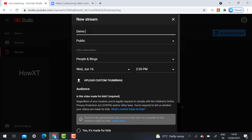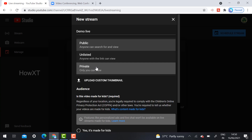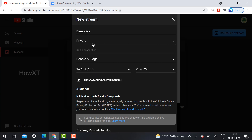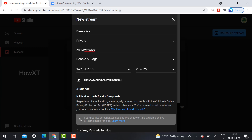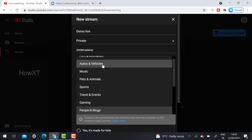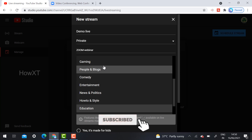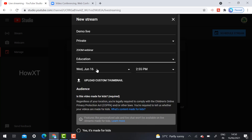I am going to create a demo live for scheduling. First, give it a title. You can choose Public, Unlisted, or Private according to your need. For security reasons I chose Private since this is a demo. Add a description — for example, 'Zoom Webinar' — and fill in all the details such as who the resource person is. Then choose a category; for a webinar, for example, you would select Education.